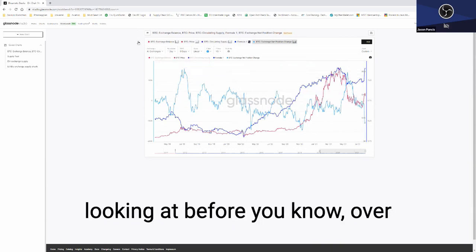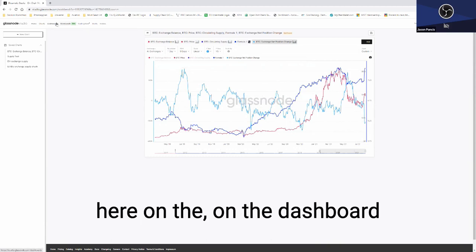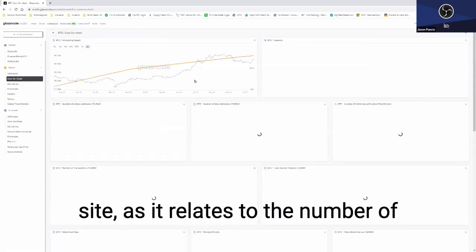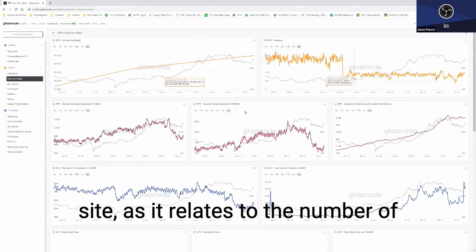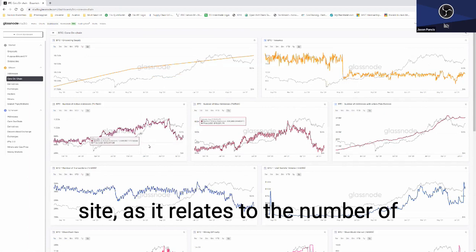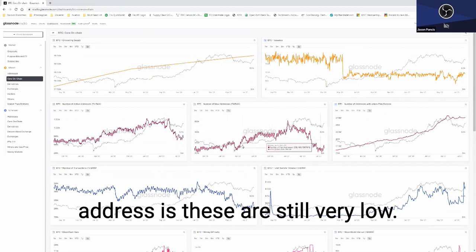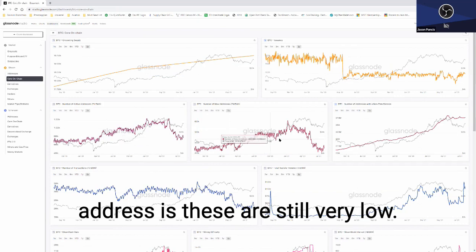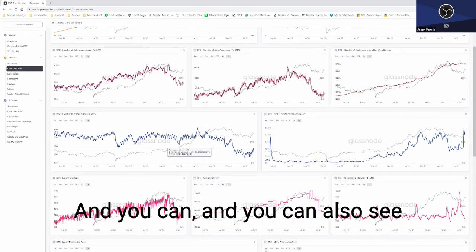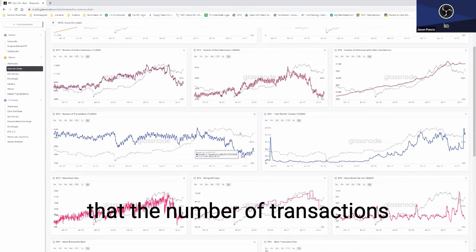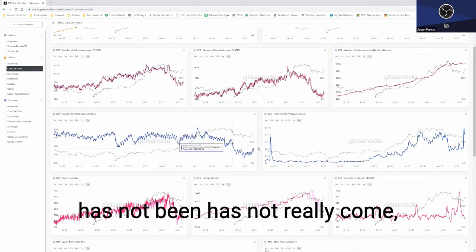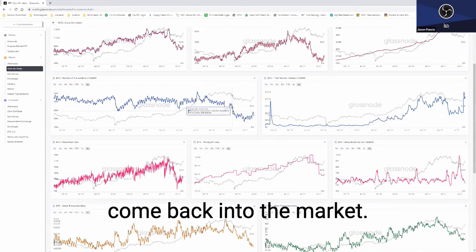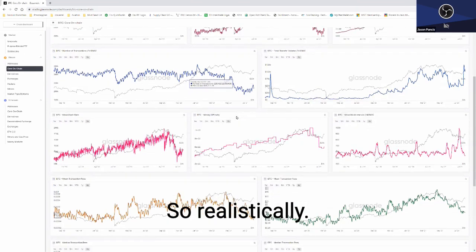You would have exchange outflows versus circulating supplies, the circulating supply increase relative to the exchange outflows. You can see how that correlates with price. Now that shows very positive fundamentals, but in relation to some of the other charts that we were looking at before on the dashboard site, as it relates to the number of active addresses versus the new addresses, these are still very low. You can also see that the number of transactions has not really come back into the market, so realistically...